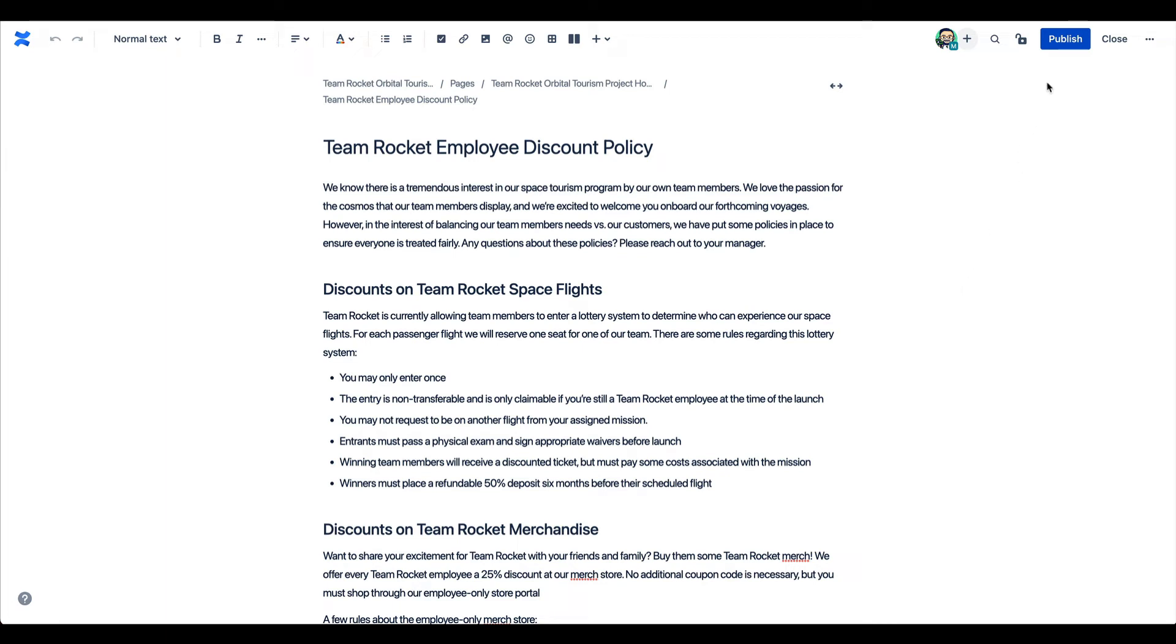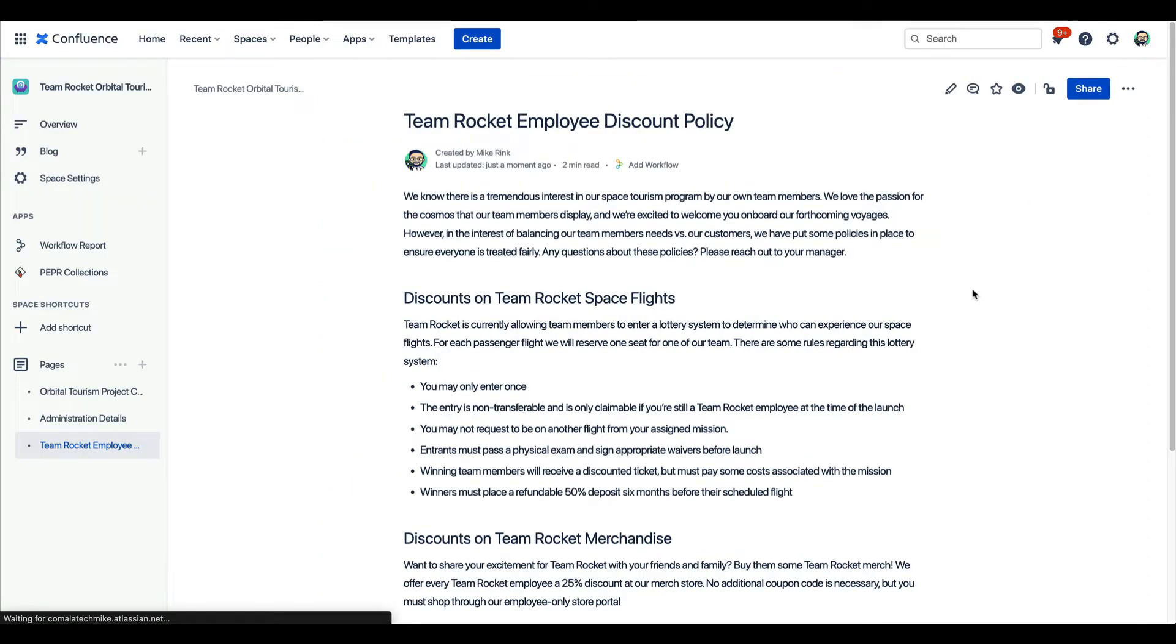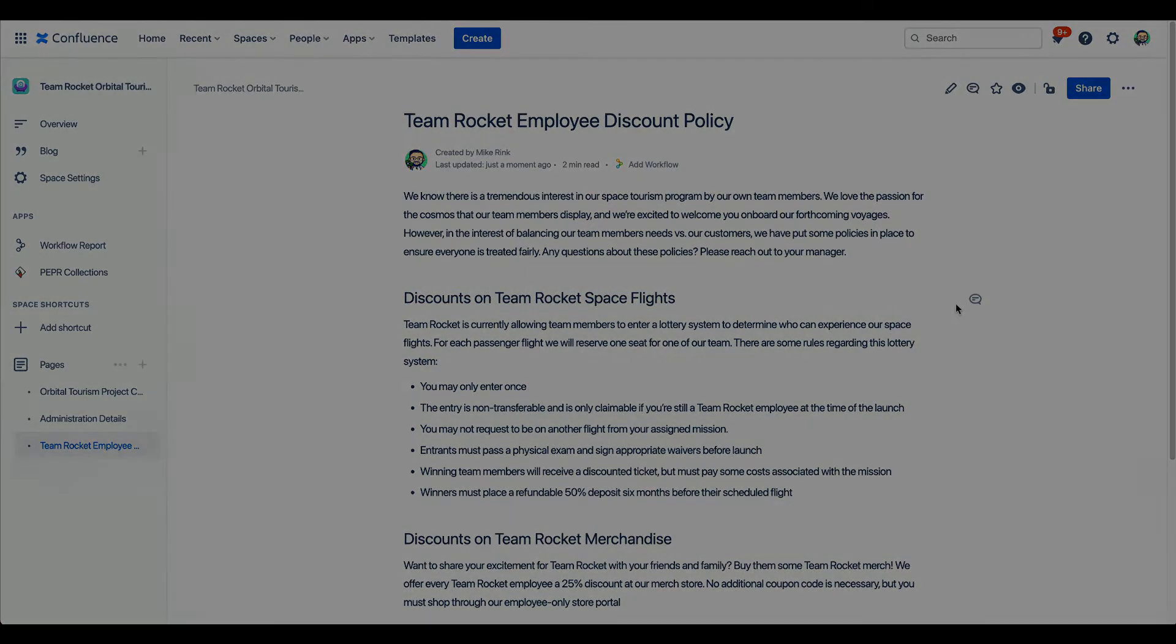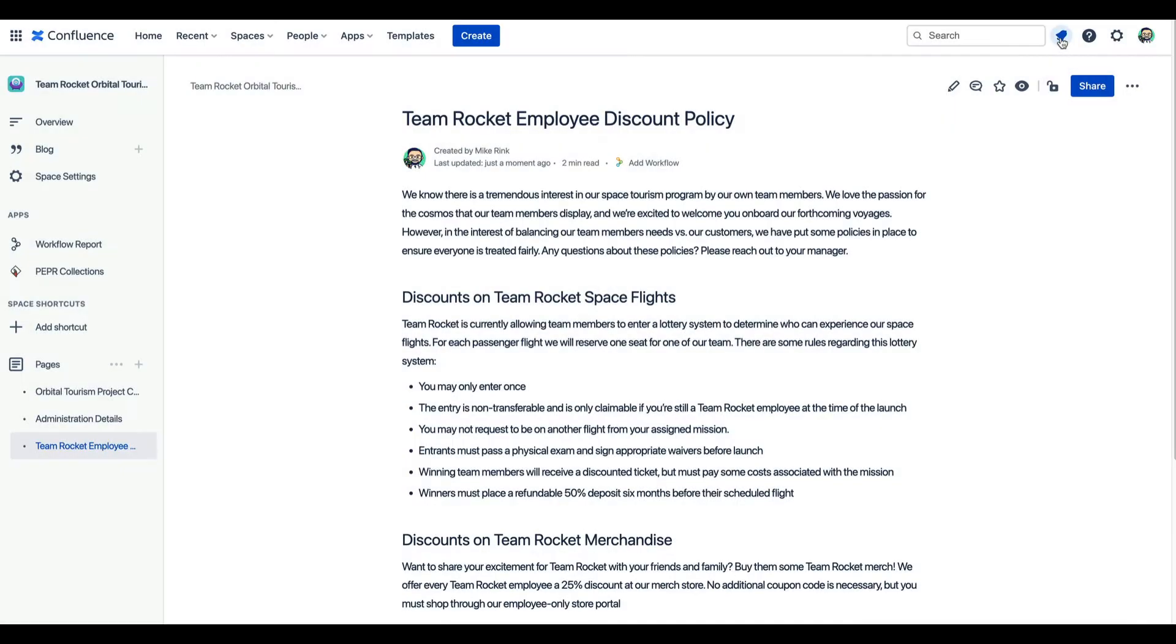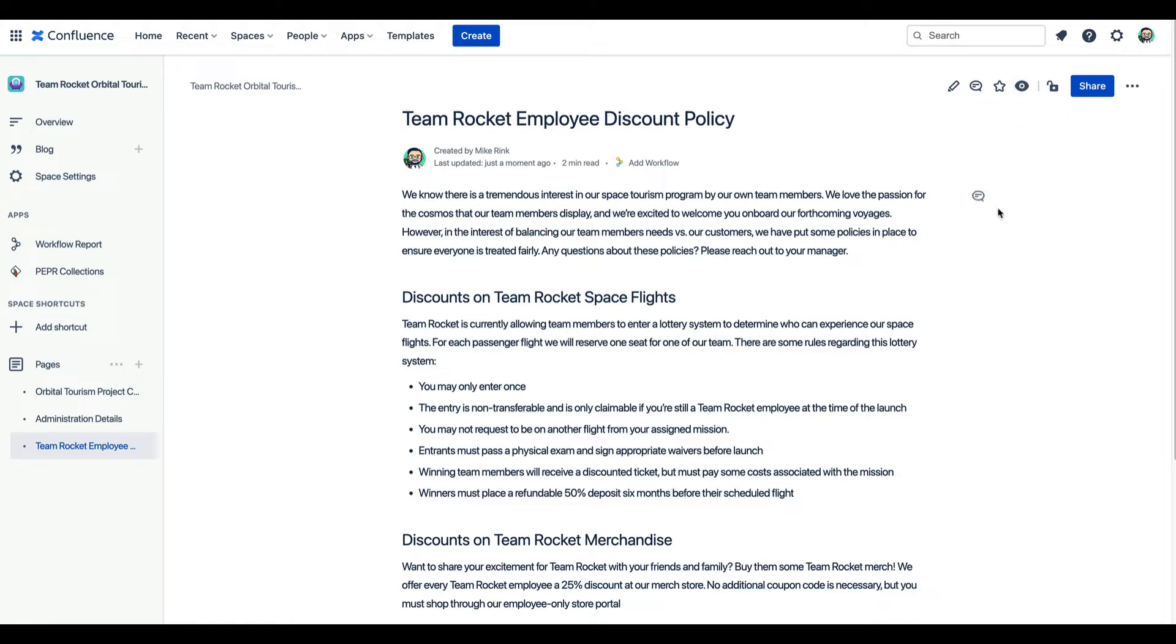Let's start on this page I'm ready to share with my team. All I have to do is press the blue publish button, and now it's live and ready for my teammates to read. If I've mentioned anyone on the page, or if they've chosen to watch the page, they will receive a notification letting them know about the new document.